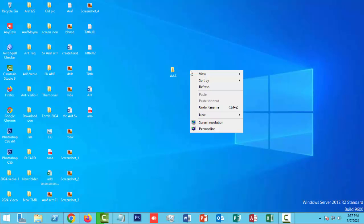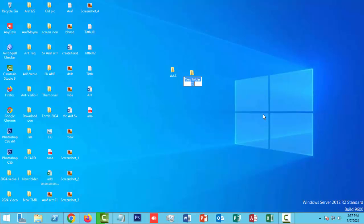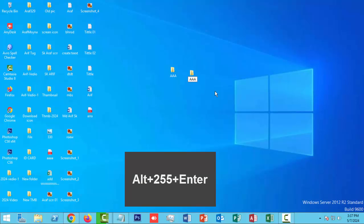Right-click with your mouse again and click on the new option, then click on the folder option. Refresh, name the folder with the same name, and press Alt+255 on the keyboard, then enter. It's okay.